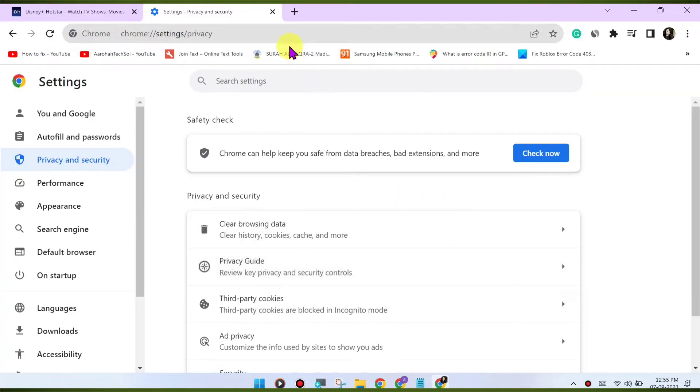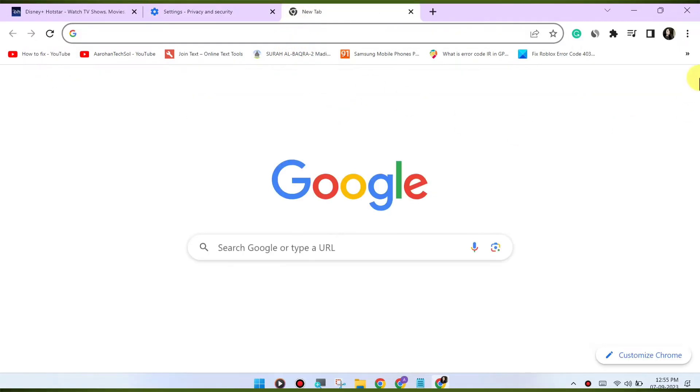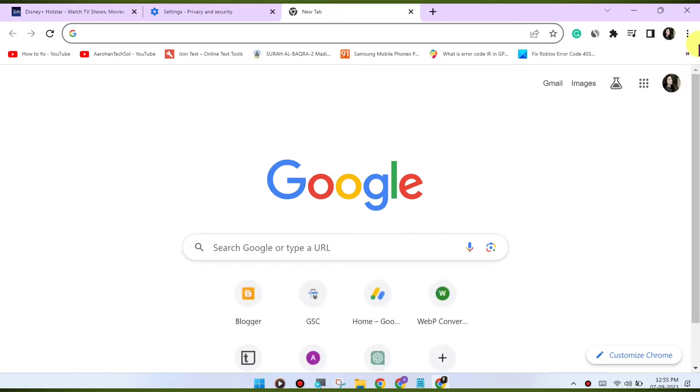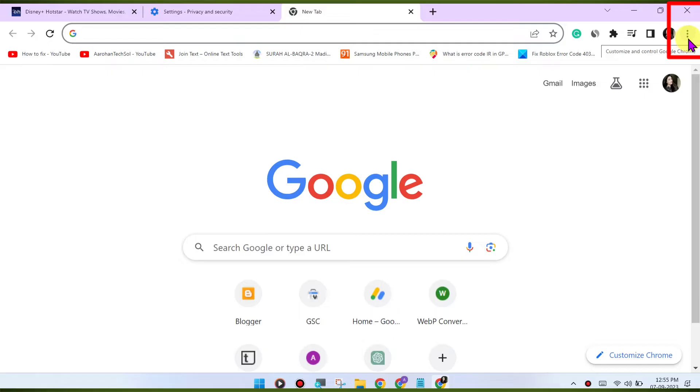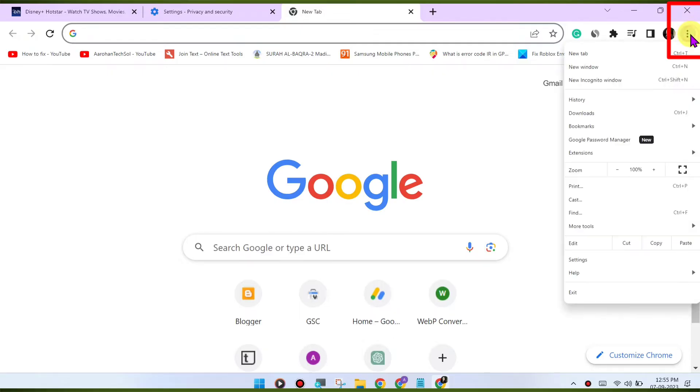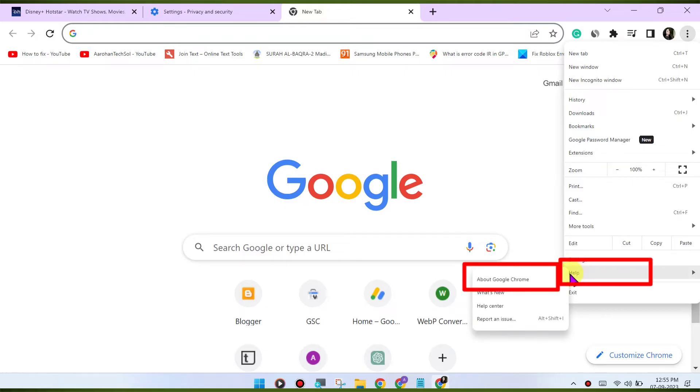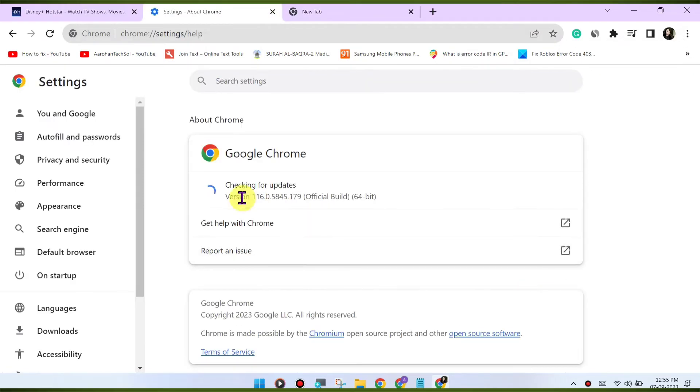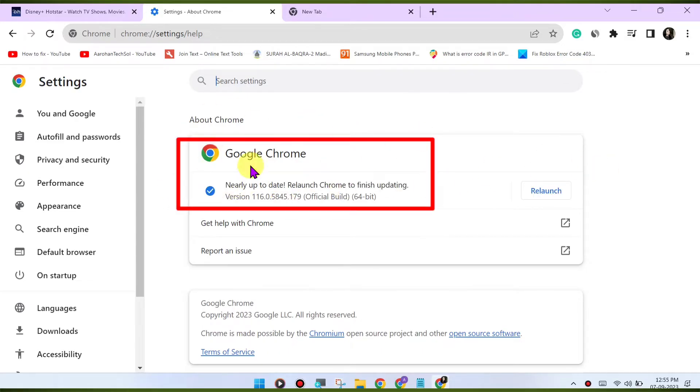Update Chrome. Make sure you're using the latest version of the Google Chrome browser. Outdated browsers may have compatibility issues with streaming services. To update Chrome, click on the three dots menu in the top right corner. Go to Help, About Google Chrome. Chrome will check for updates and install them if available.